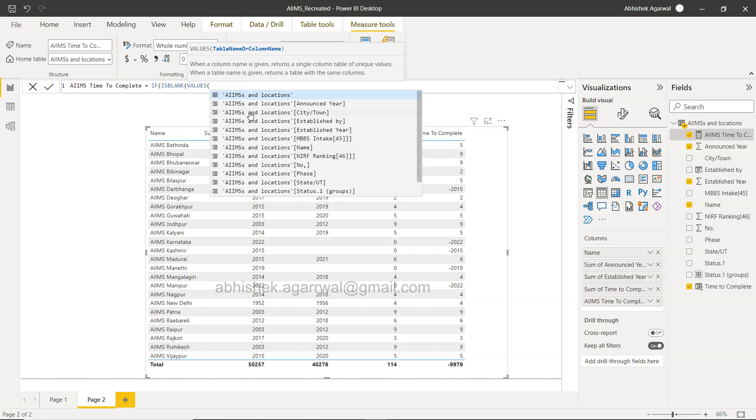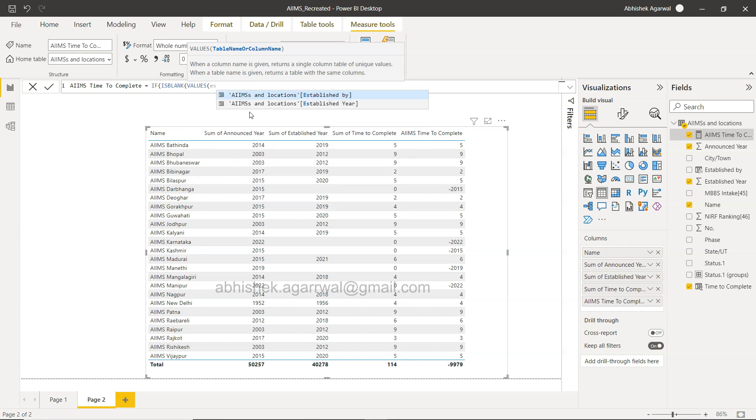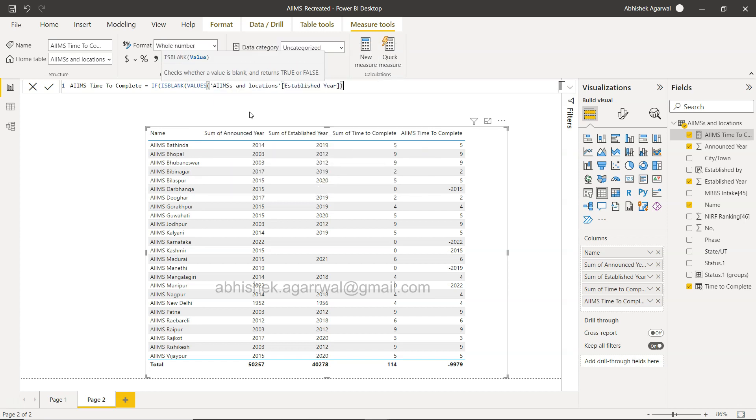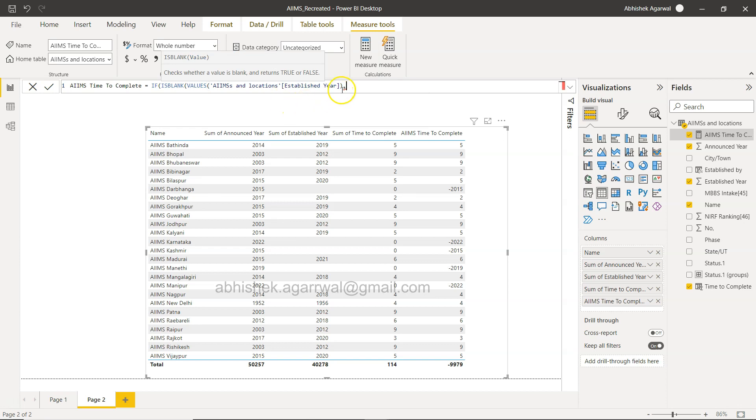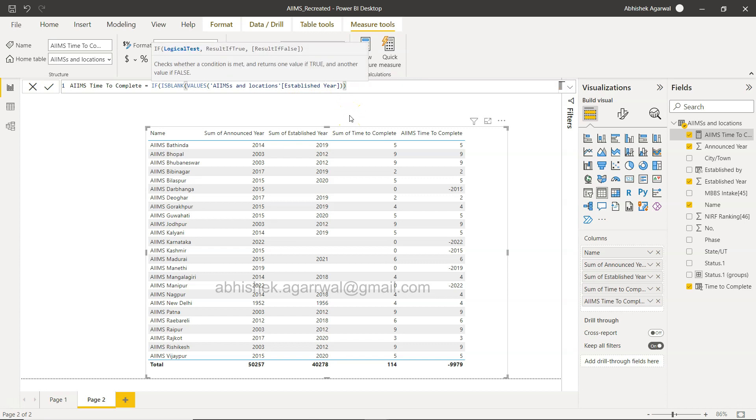What it helps us is basically to take up this established year, but you will see that an unexpected parameter is coming. We need to close this, so is blank is closed now.